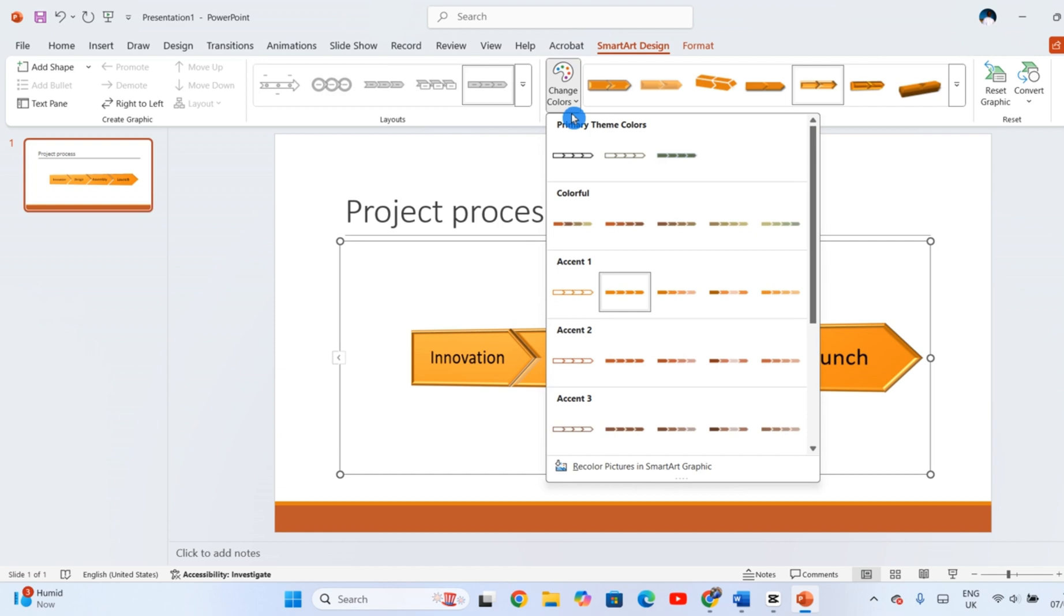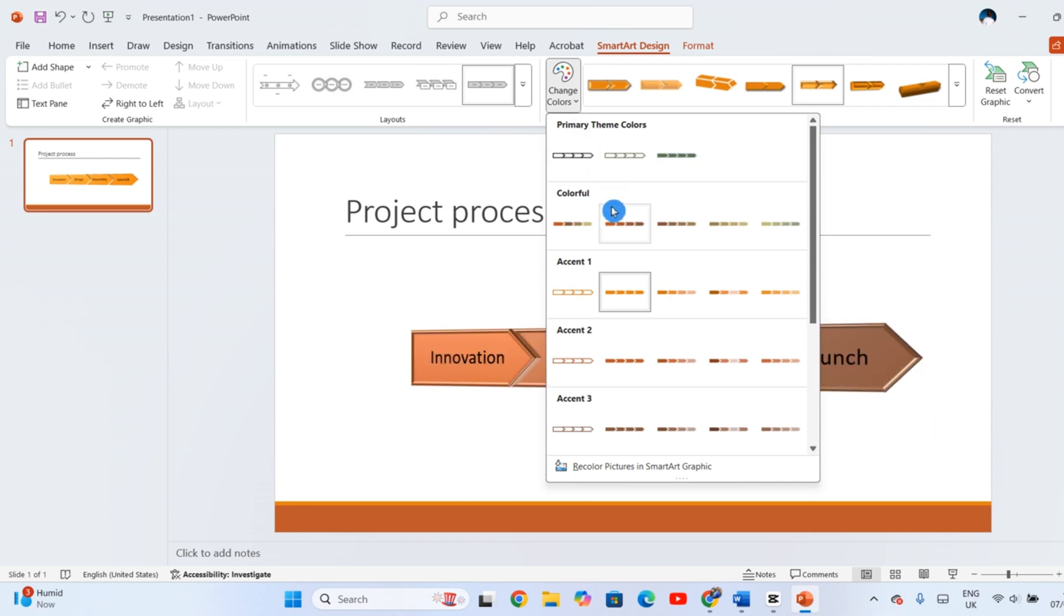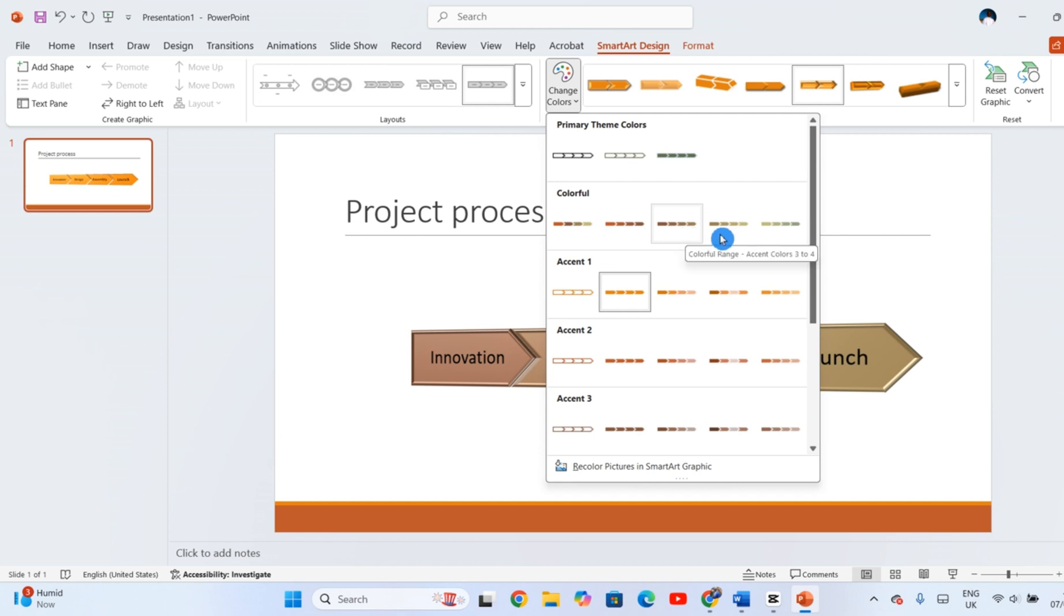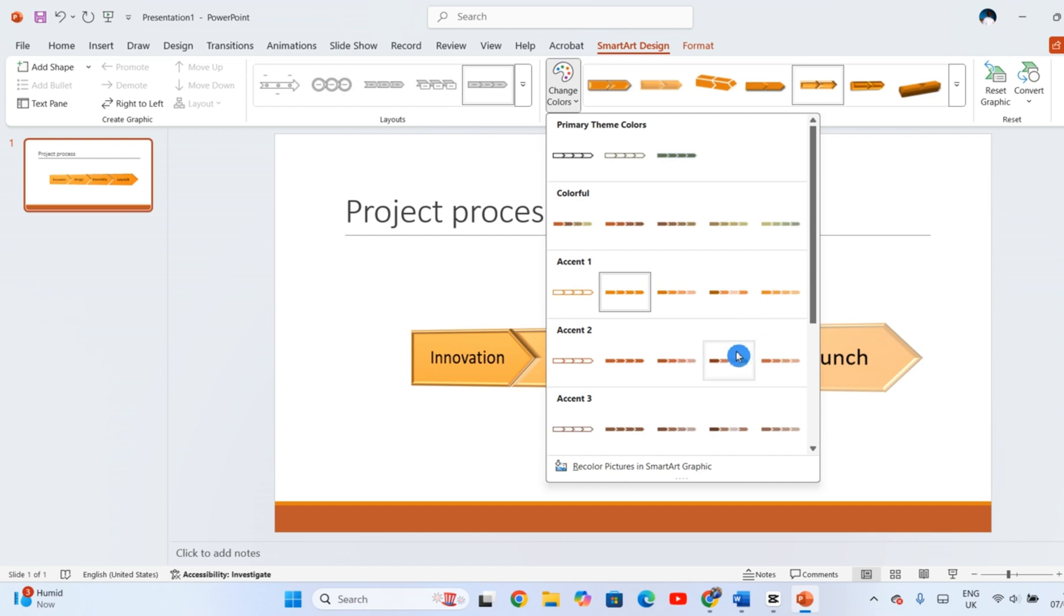Another easy way to enhance your SmartArt is by updating its colors. Click Change Colors, located in the SmartArt Design tab. Browse through the color presets to find one that helps your message stand out. Once you click your selection, PowerPoint will apply the new palette instantly.